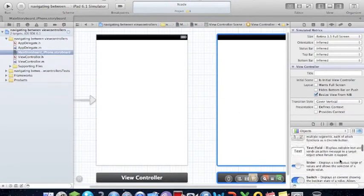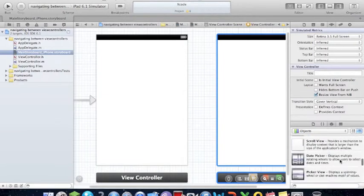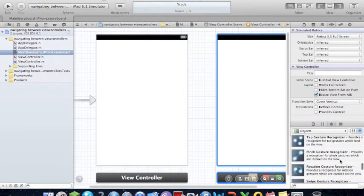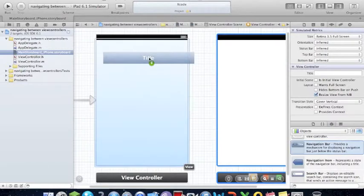Sorry, wrong one. Just look for the navigation bar, the title.